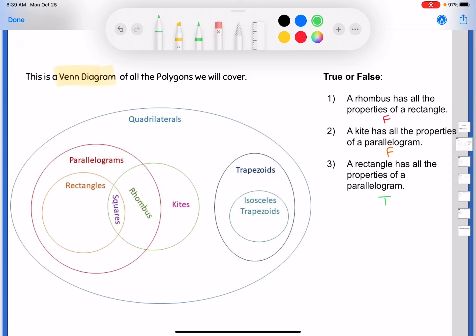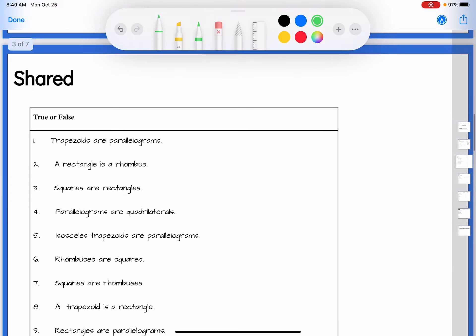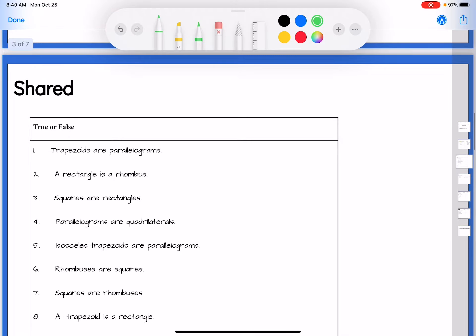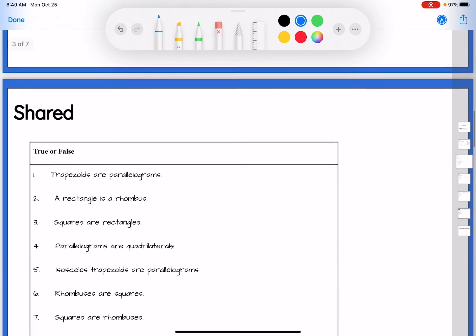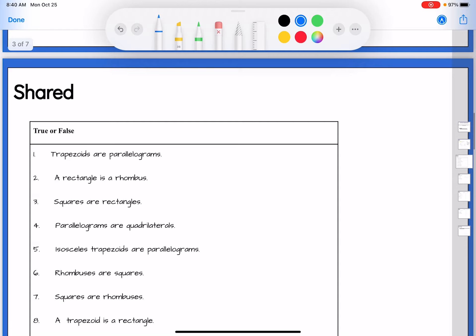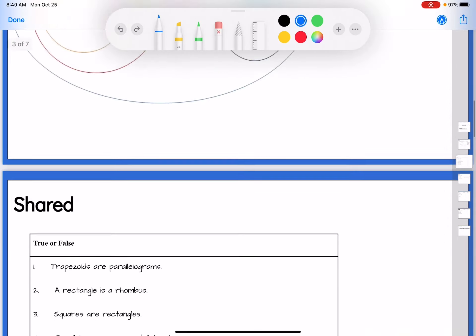That Venn diagram helps answer those true/false questions when the words get jumbled in your head. Now here's a whole bunch more — these are properties-based ones. You can use the Venn diagram or the family tree. The always/sometimes/never ones are answered the same way. Number one: trapezoids are parallelograms — those bubbles do not overlap, so the answer is false.